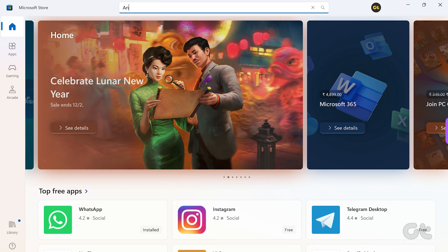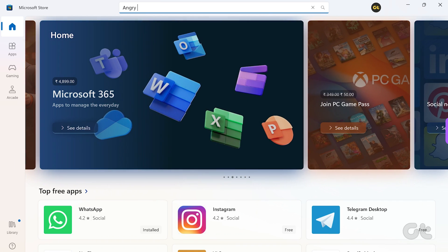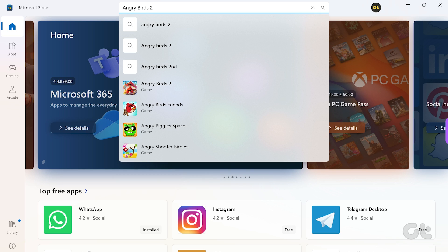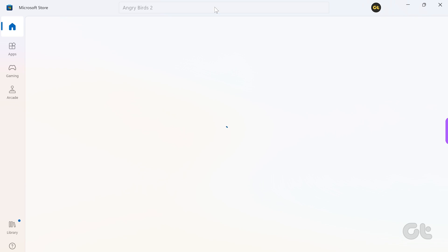Once inside, go to the search bar, type Angry Birds 2, and press Enter to locate the game.